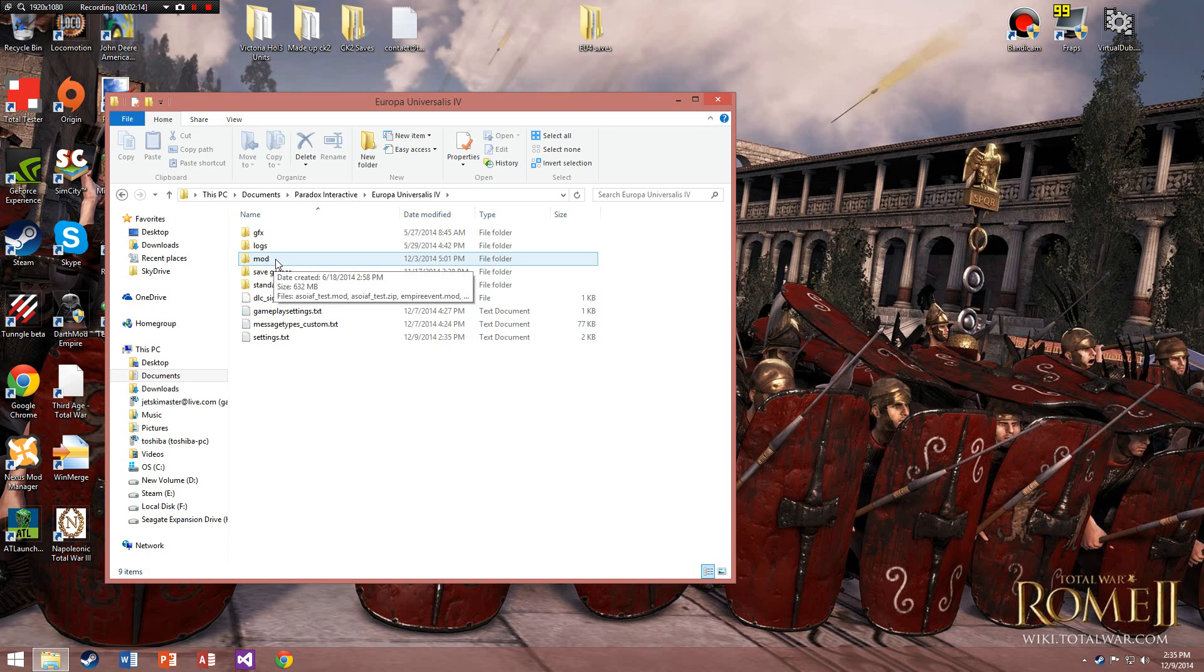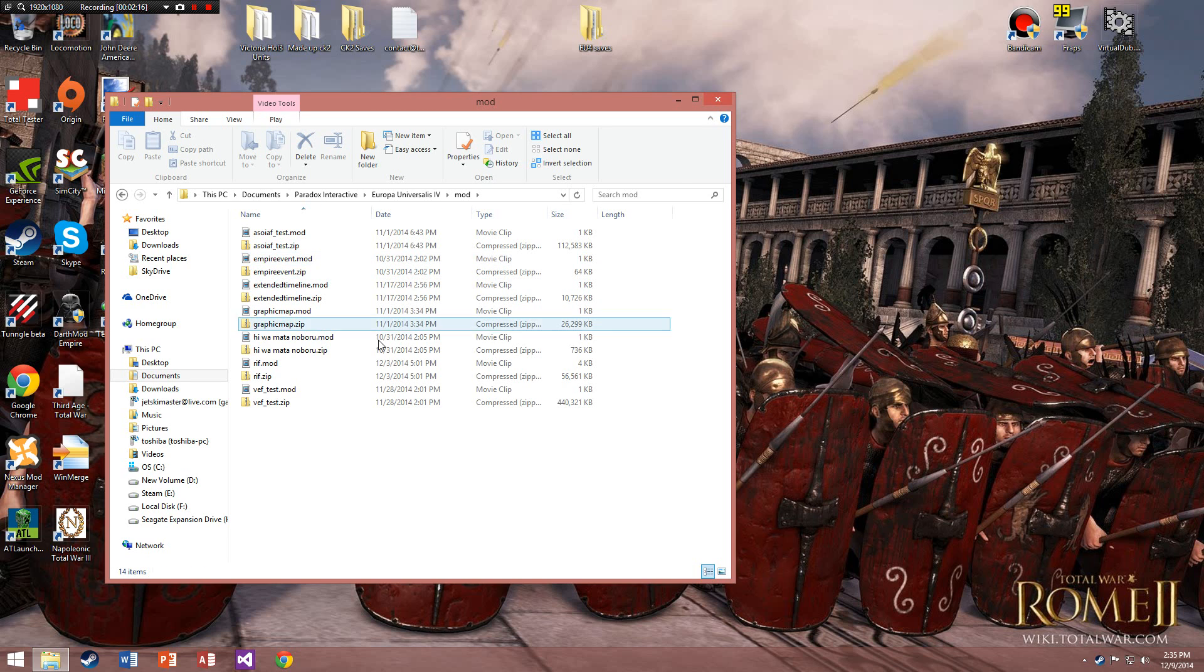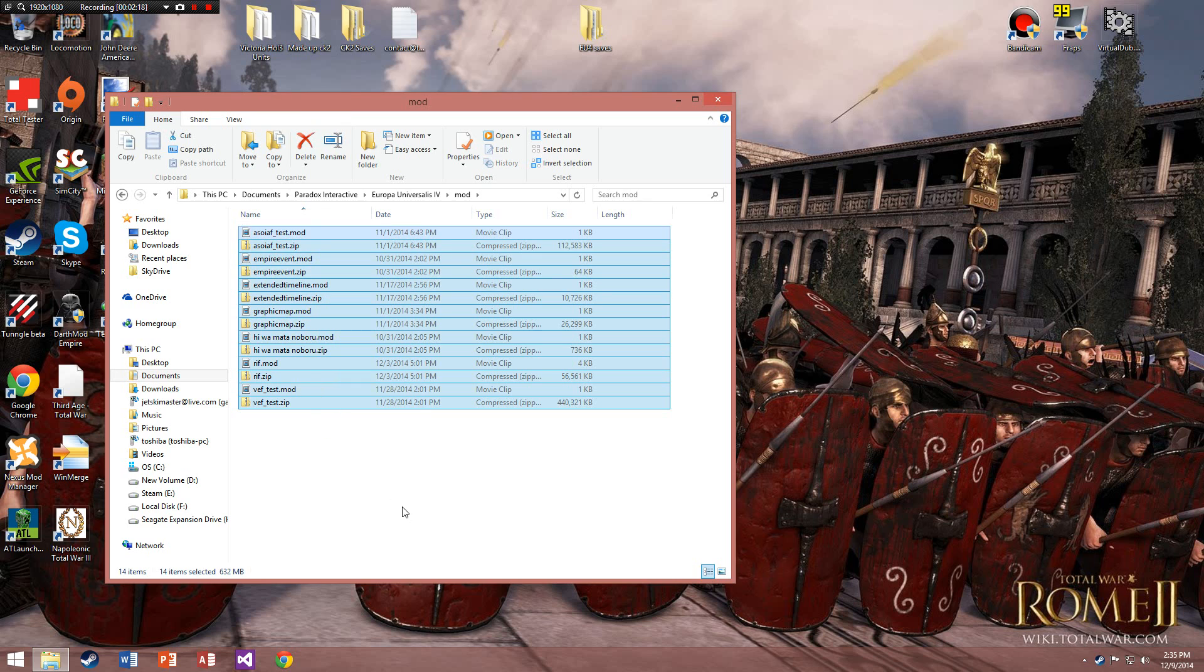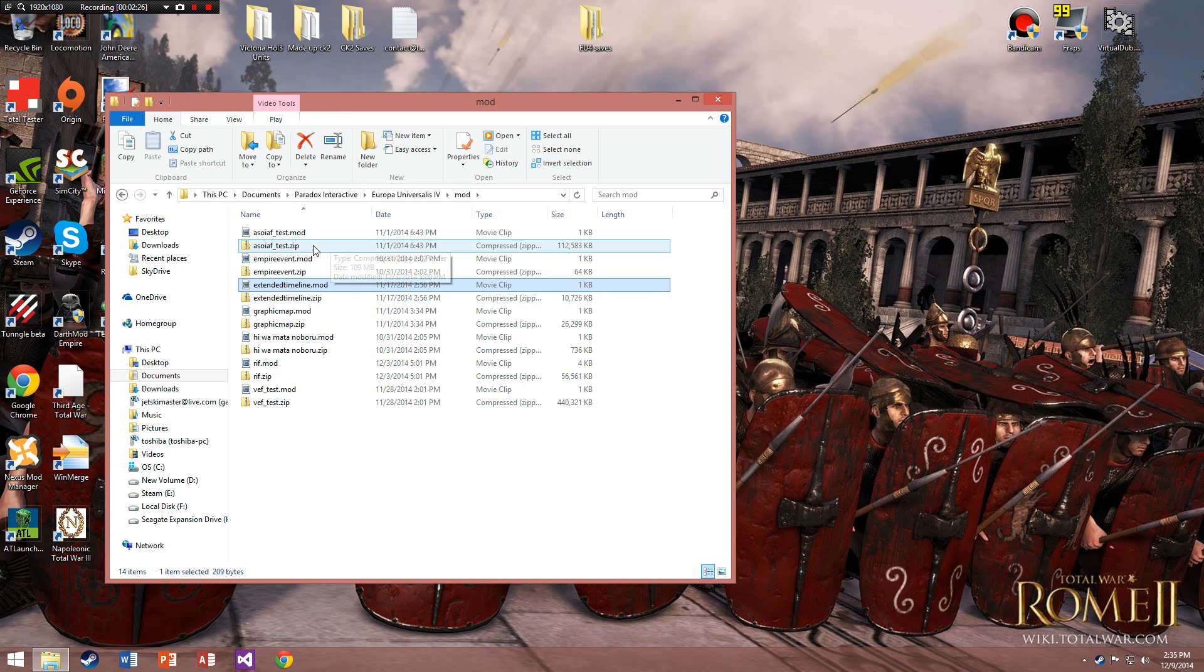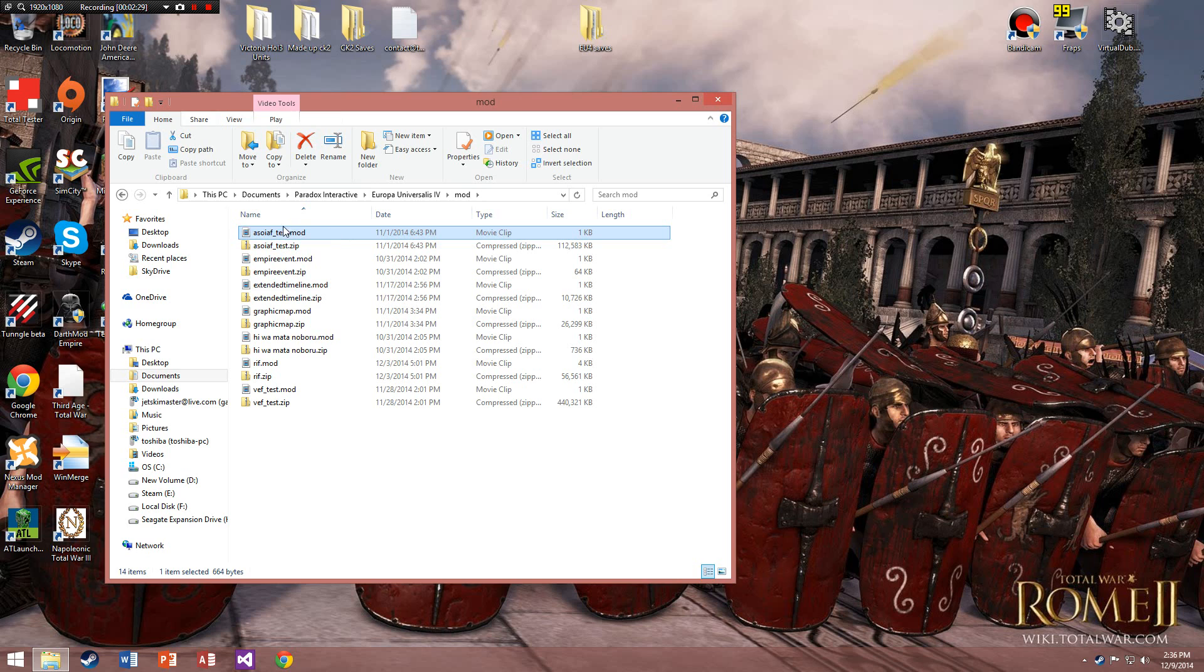There you should look for a folder named 'mod'. This will be all your mods right here. This is where all the data is, how it runs your mods. This is where your data is.